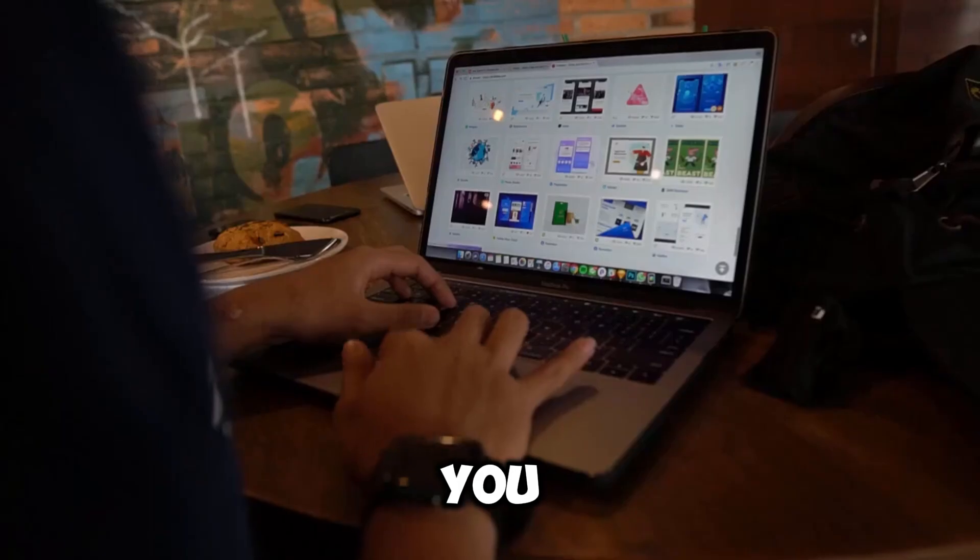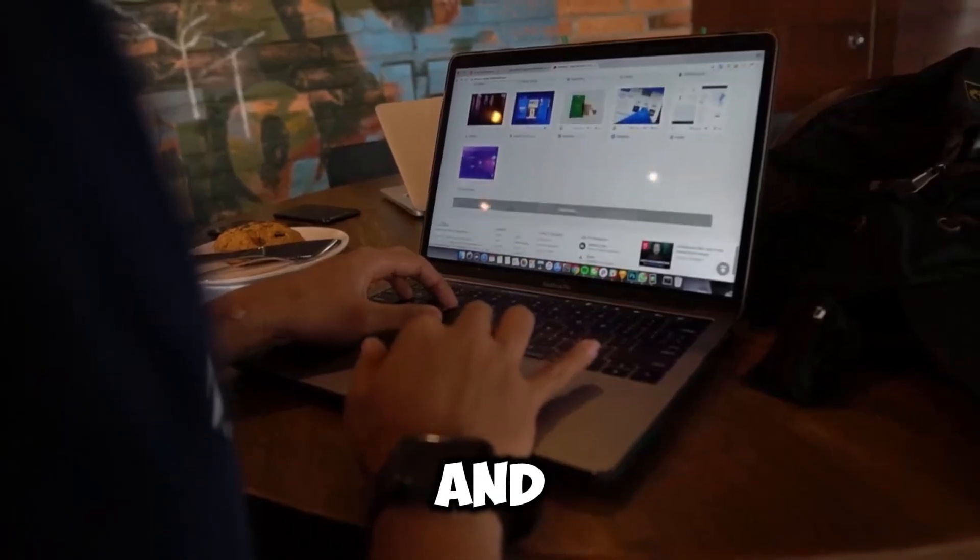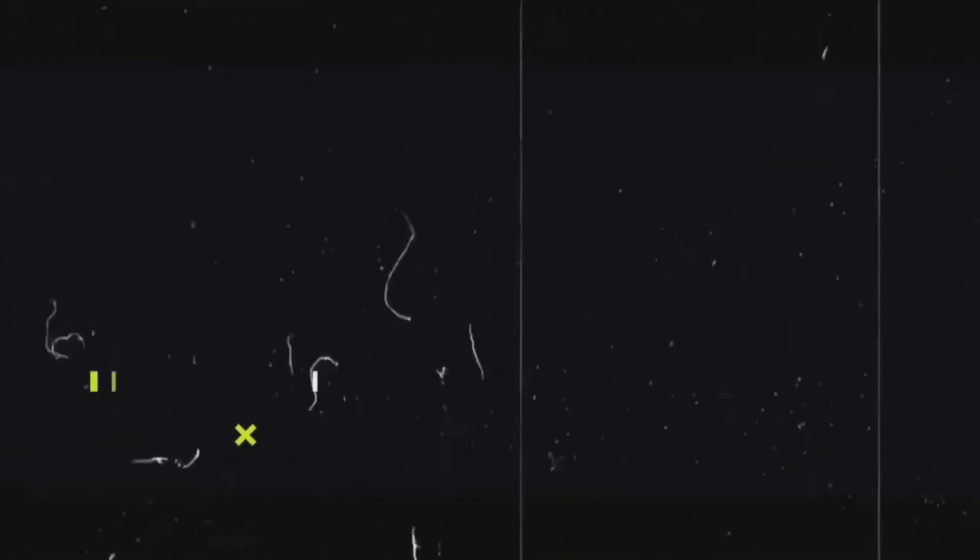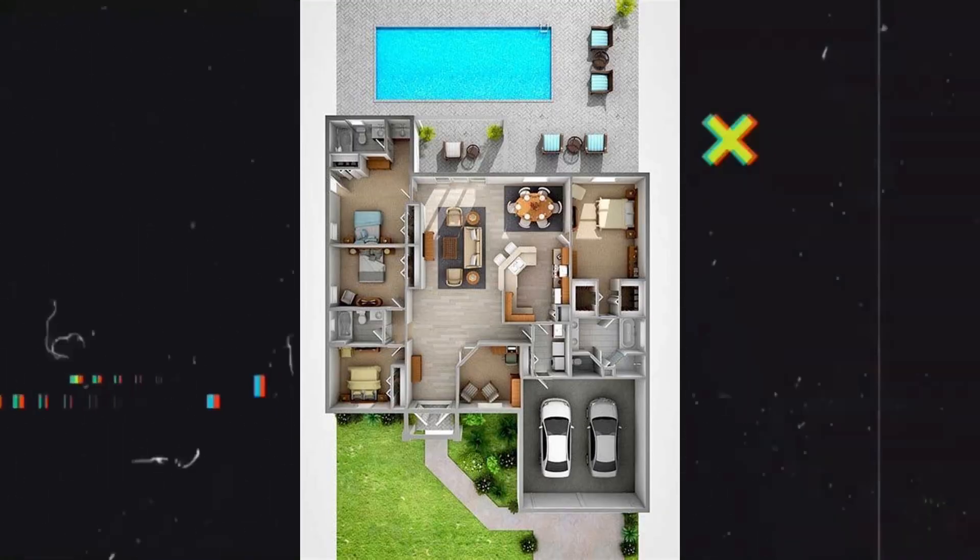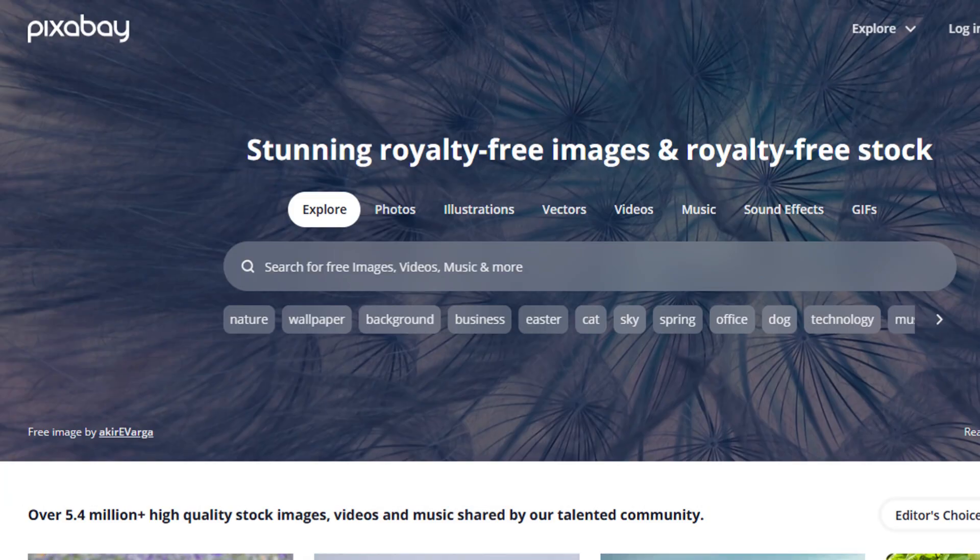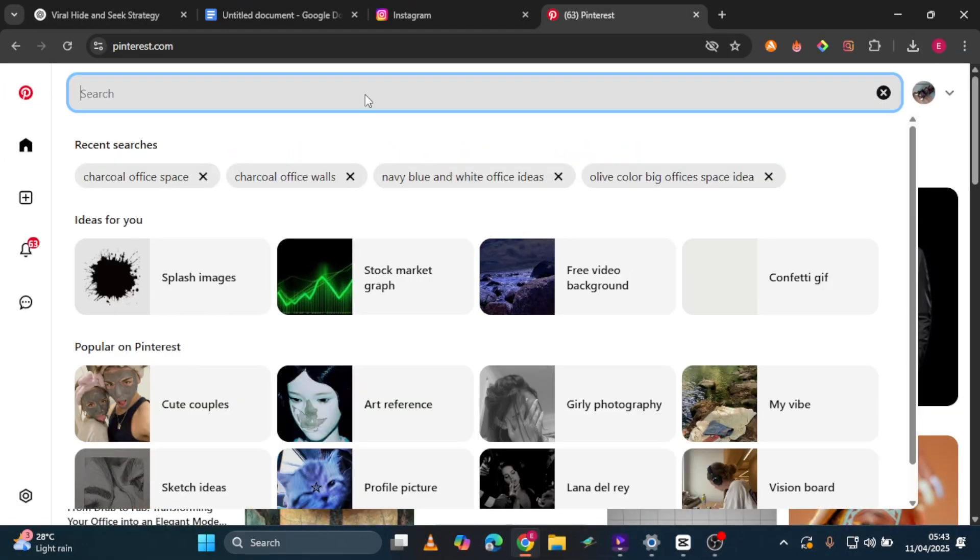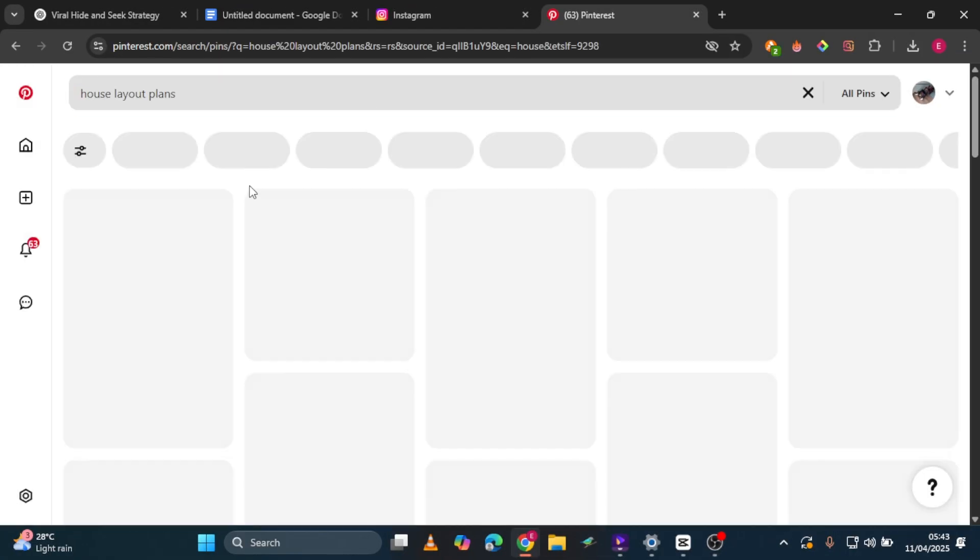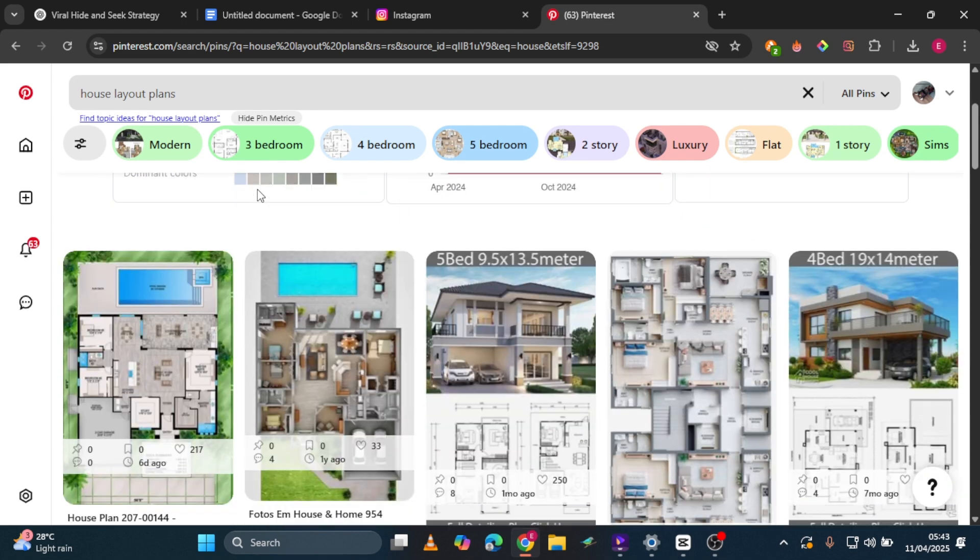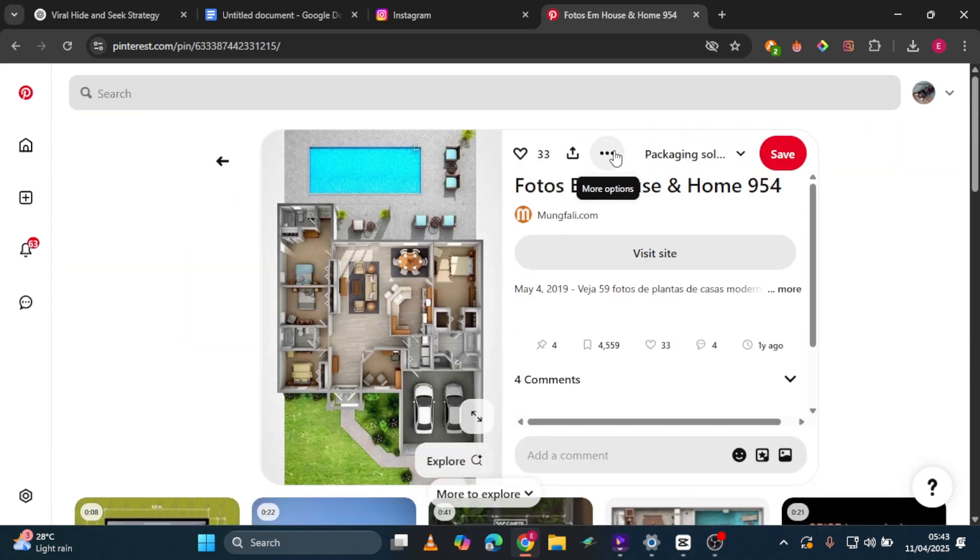Alright, let's break this down step-by-step. First, you need to prepare your materials for your hide-and-seek minigame. Here's what you need: a house layout. Go to free sites like Freepik or Pixabay, though I'll be downloading some from Pinterest. Search for house plan, select your favorite, and download several options so you can choose the best one later.